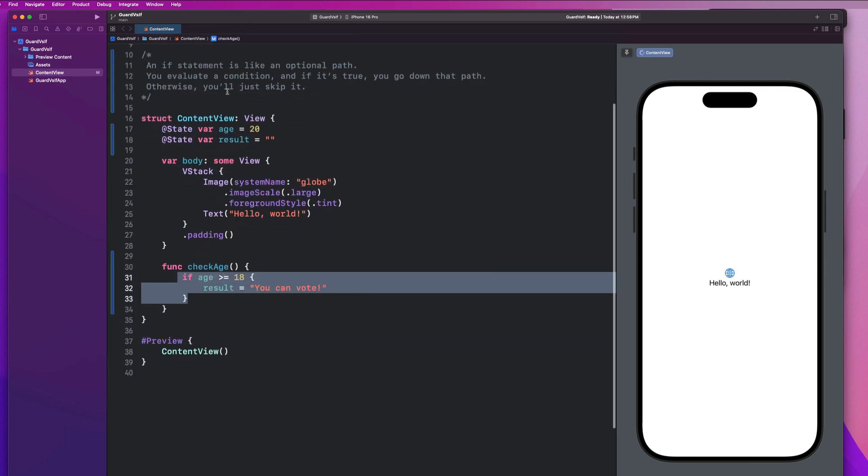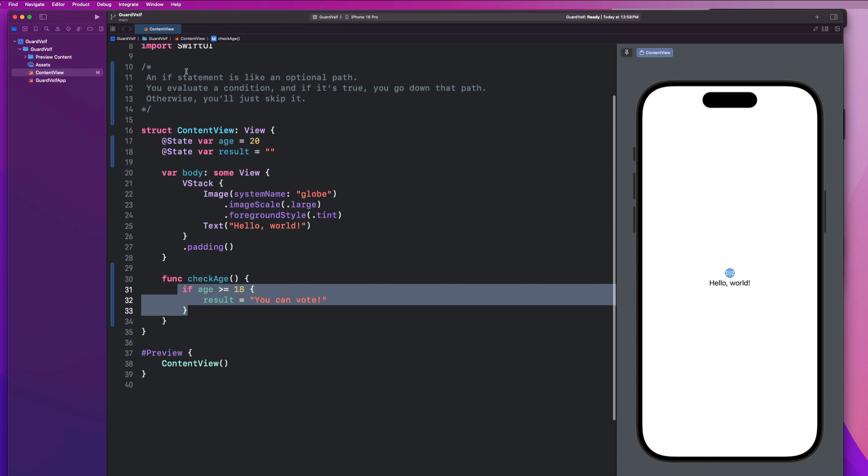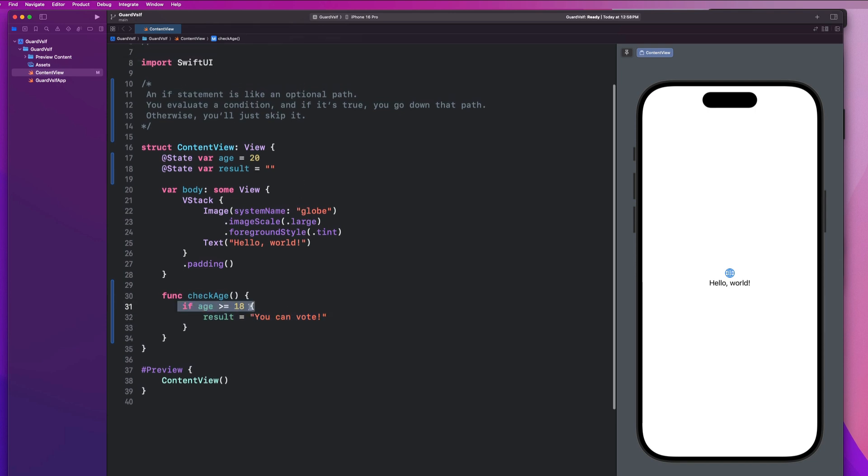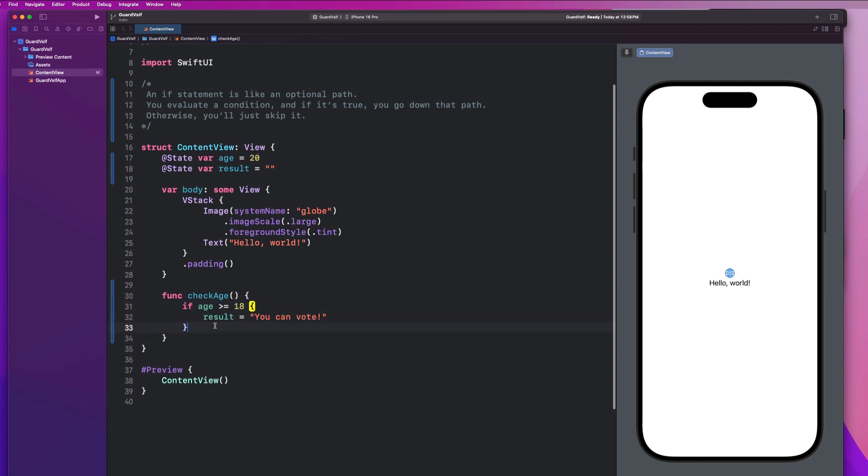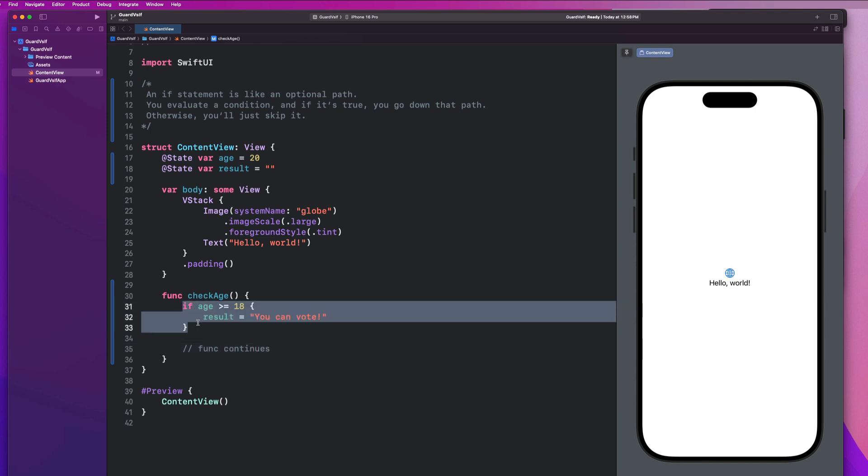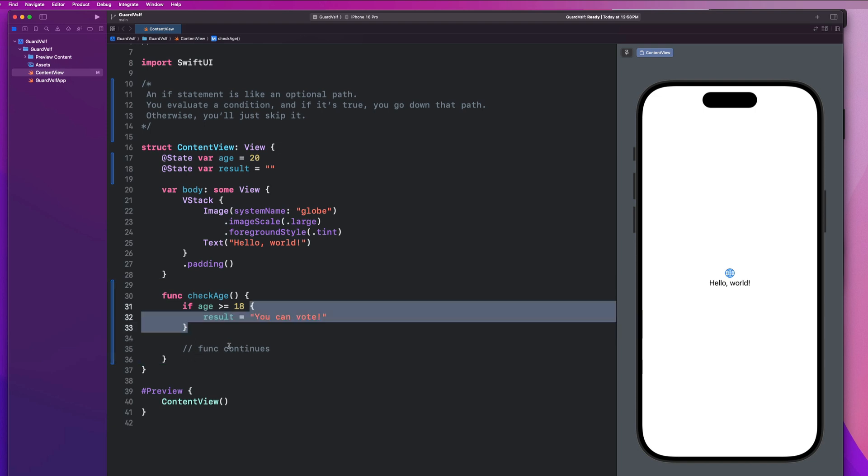And we can see here that this is where we're using our first if statement. So if we go back up to our definition, it's like an optional path. We evaluate this condition here. And if it's true, we go down this path. If it's not, we just continue with our function execution. So it's an optional path. It may or may not go down that path, but it will continue on past that optional path on line 34 with whatever code we were to write here.